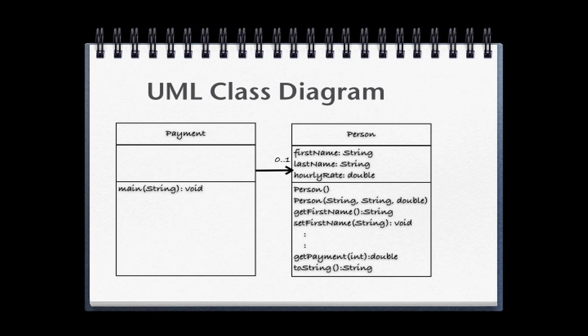For this lesson, we're going to create the simple Java application illustrated by this UML class diagram. In this diagram, you see two classes depicted. This means that we'll create two Java files, one for each of the classes.